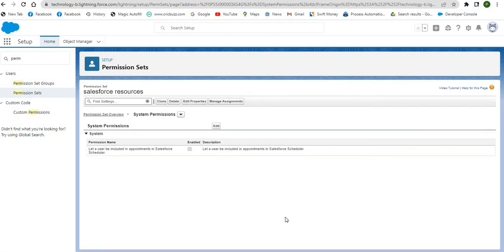The basic setup is now completed. In the next session we will be discussing how to set up appointments from Salesforce Scheduler. Thank you.